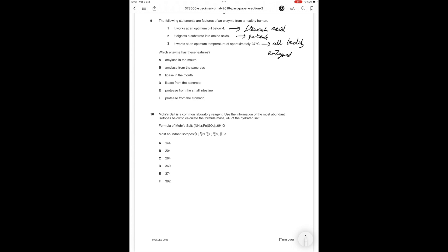Most likely it's answer option F, which is the correct answer because it's a protease from the stomach, works at a low pH, digests the substrate into amino acids. Therefore for question 9, the correct answer is F.